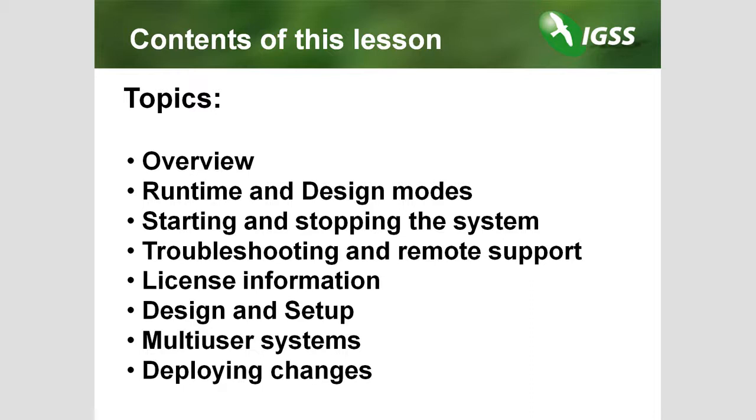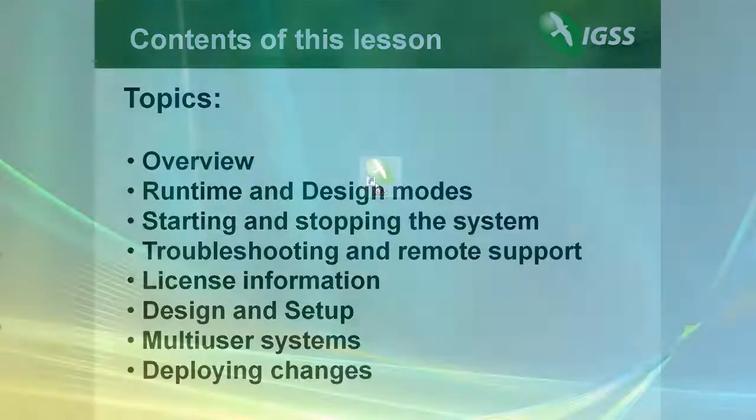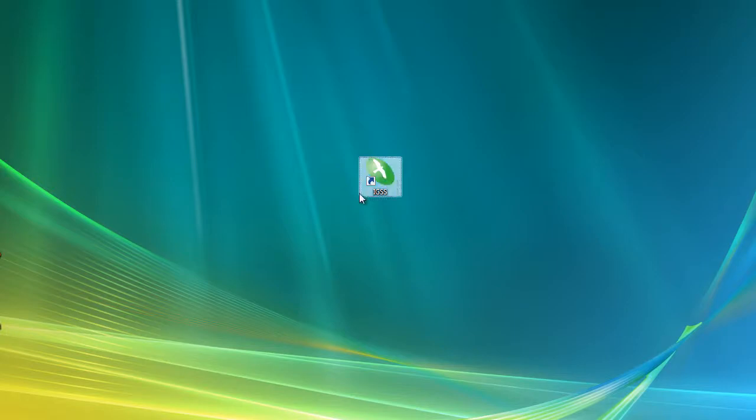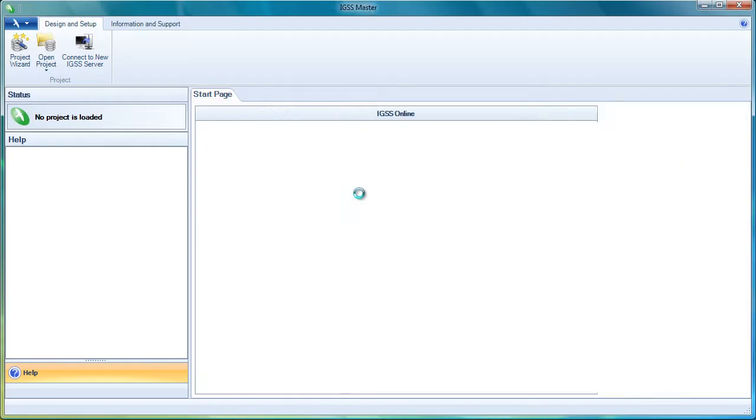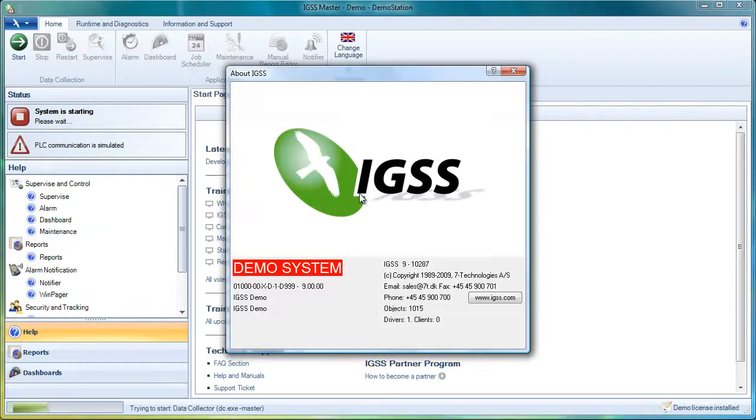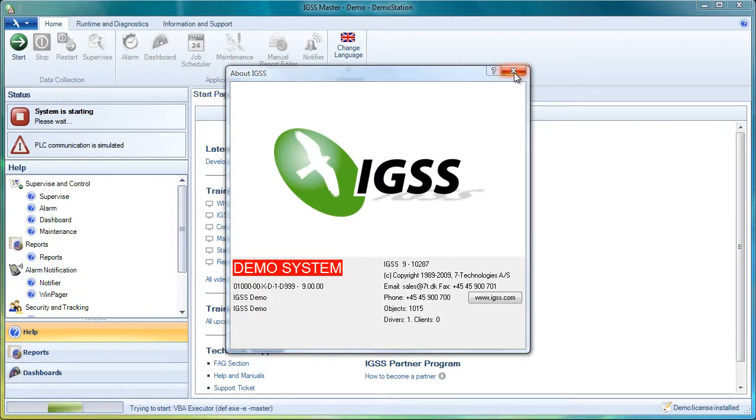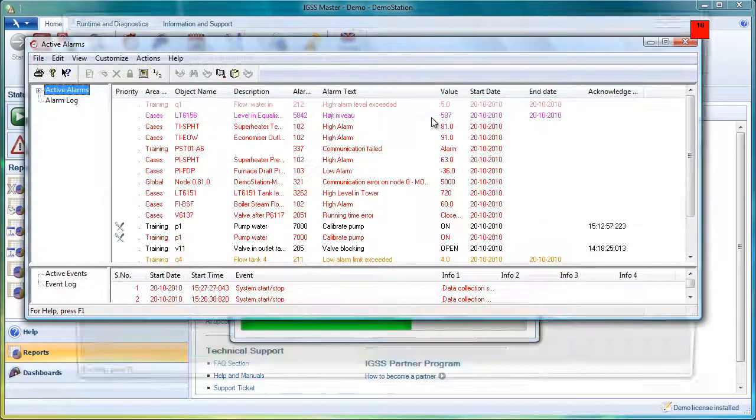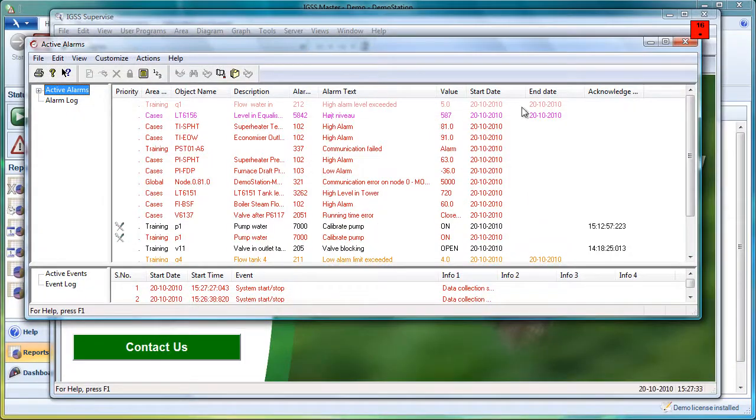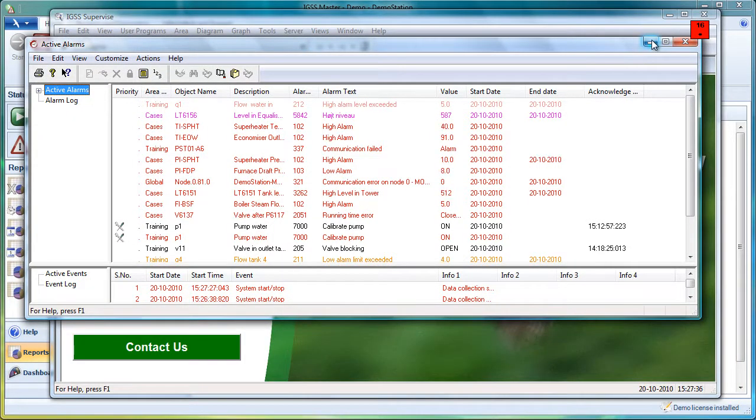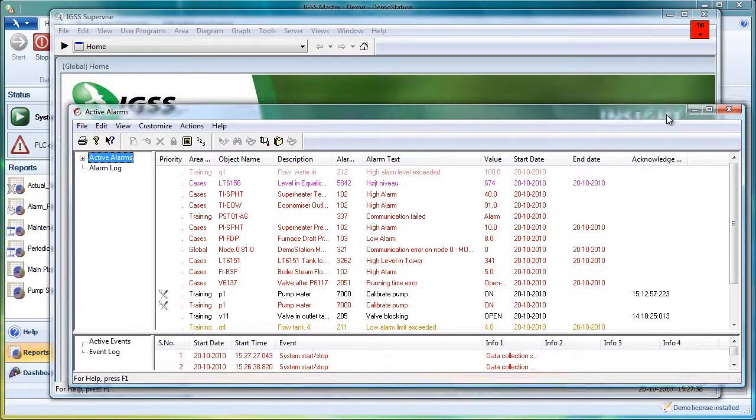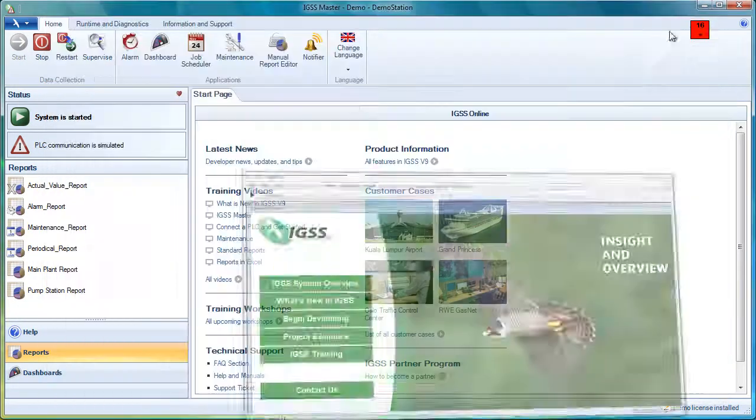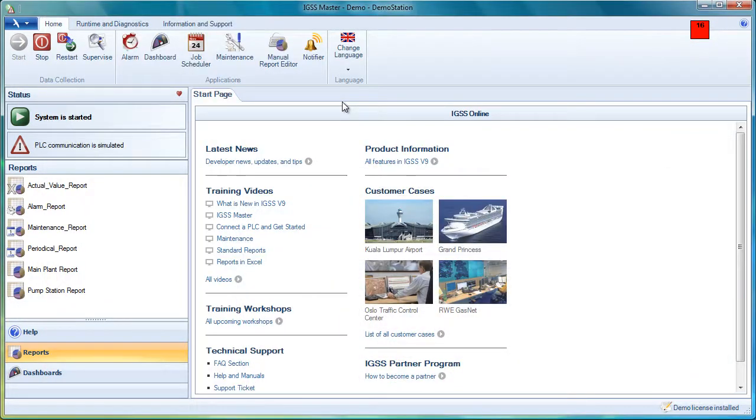The IGSS Master module is the main module in IGSS. This is the control center where the system designer and the end user will start the individual applications. Let's start it up. This is the program icon and we can see that it starts up a project immediately. This is the demo project included in the IGSS installation. Let's first take a look at the IGSS Master window.